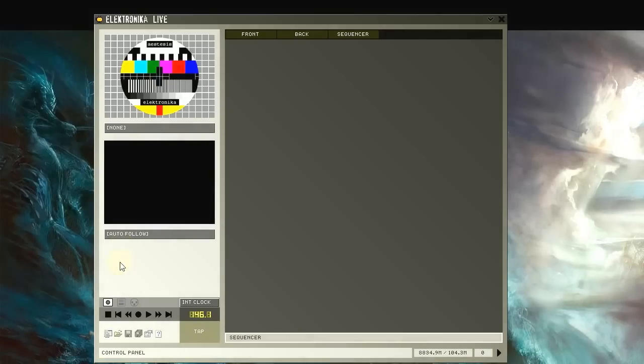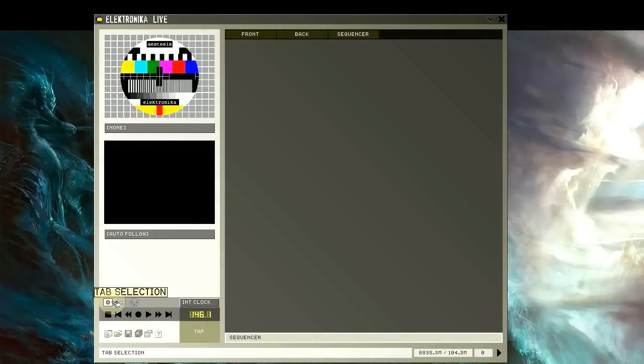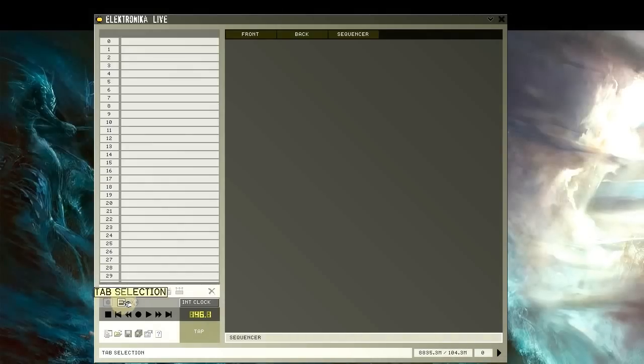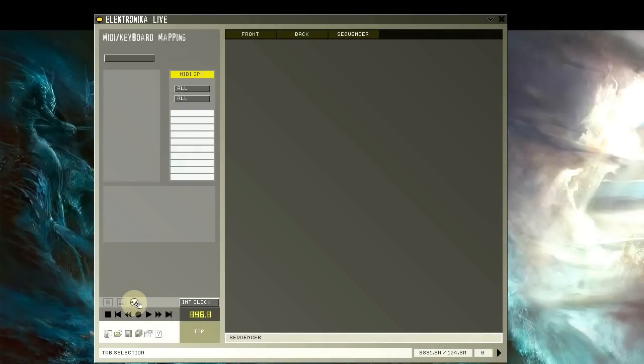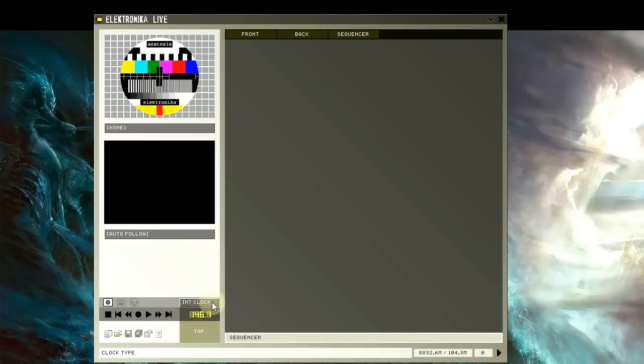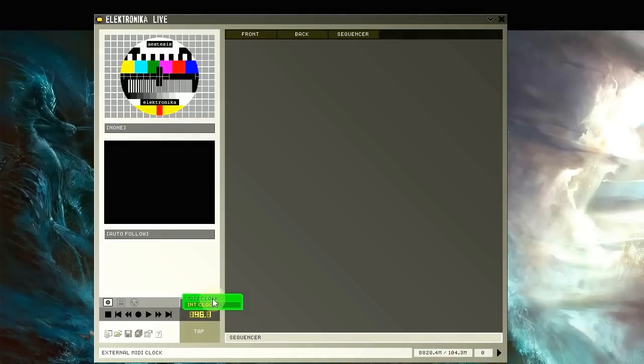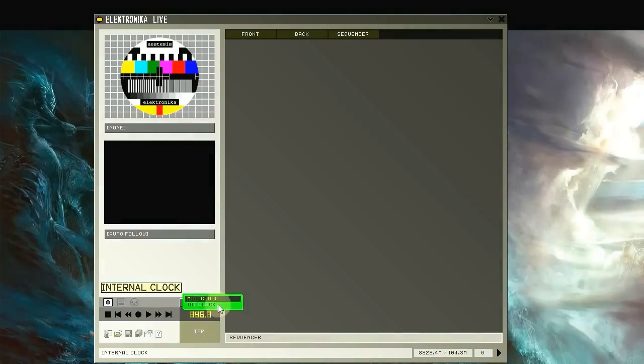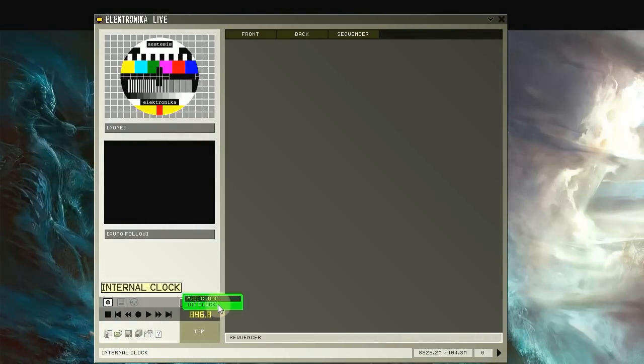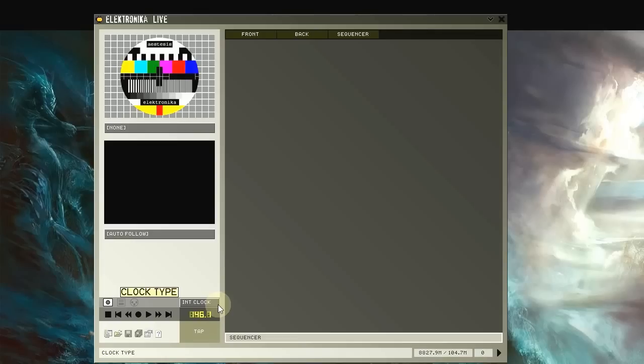These three icons allow you to switch between preview mode, preset mode, and MIDI keyboard mapping mode, which I'll cover in future tutorials, along with this dropdown box here, which allows you to choose between the internal clock and external MIDI clock. For now, keep the default selection of the internal clock.